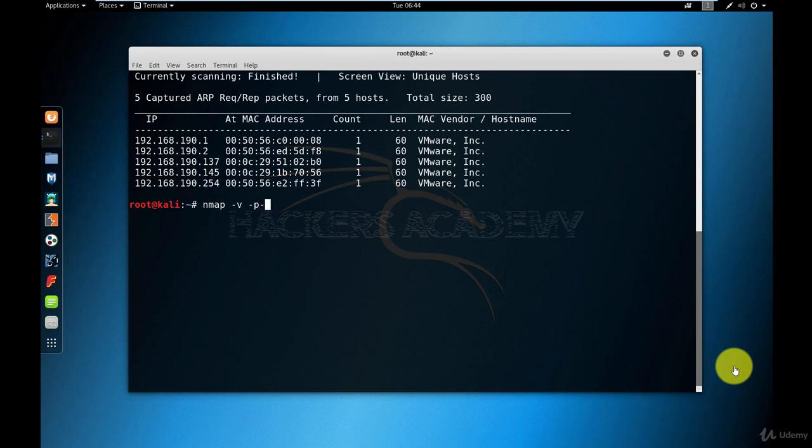The second option is -P-, which is the same as saying -P 0 to 65535, which tells Nmap that I would like you to scan every single TCP port possible.